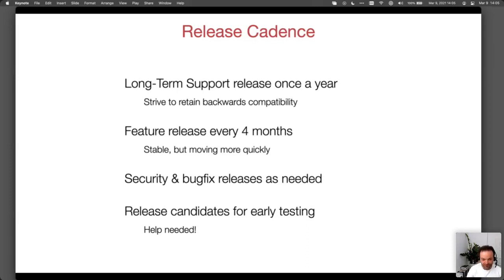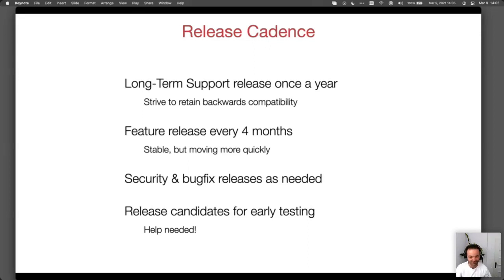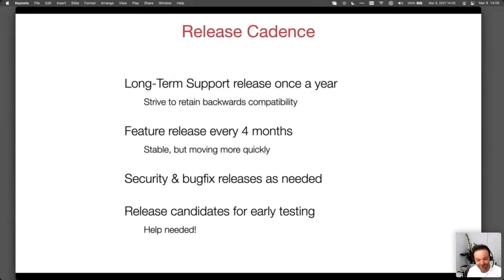Usually before releases we do release candidates, and for 4.0 we did three — a bit more than anticipated. The bottom line is we really need help testing these release candidates. So if anybody's up for that in the future, that will be much appreciated.